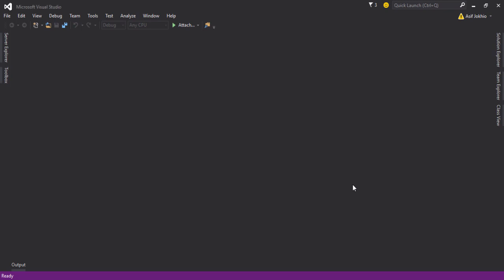Hello guys, welcome to onlineittutes.com. My name is Asif Ali. In this video I am going to show you how you can link the combo box with your SQL Server database.